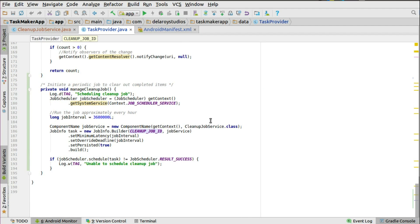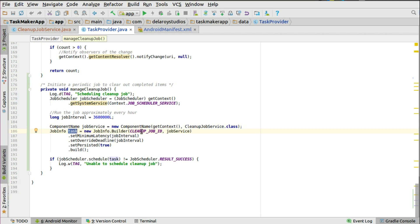You can expand this to every five hours, or even use it to upload data from the content provider to the cloud, or delete data after 24 hours — you can specify the time you want the job to trigger. You have the job service and a ComponentName, which is where you interact with the CleanupJobService class to trigger the task. This comes from the JobInfo class of the Job Scheduler, which takes the cleanup job ID.